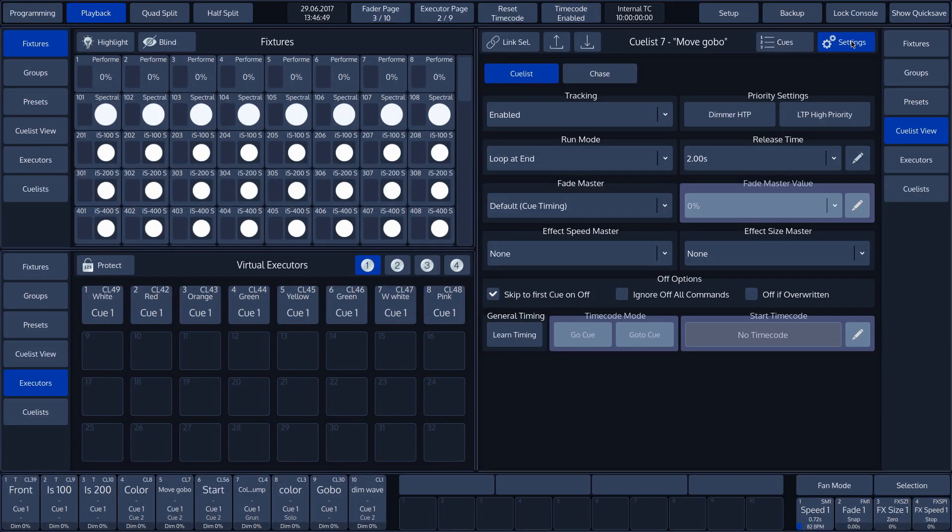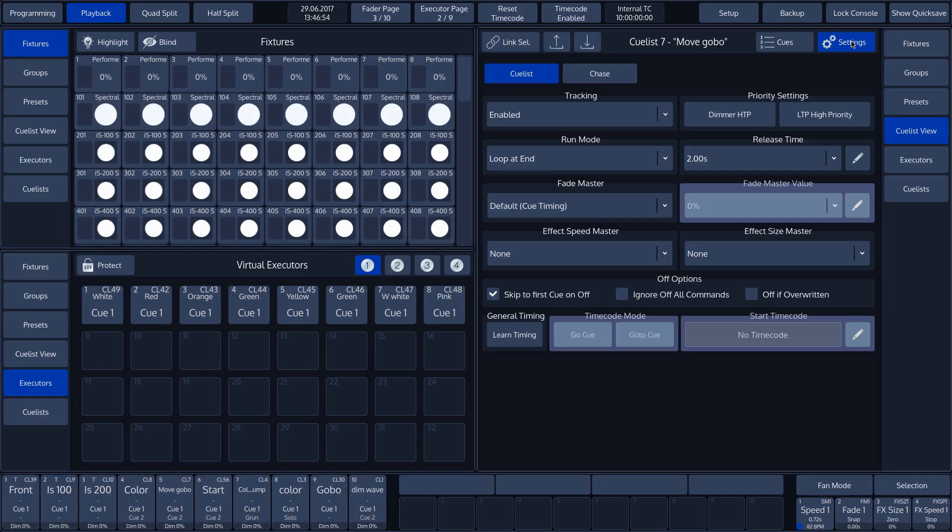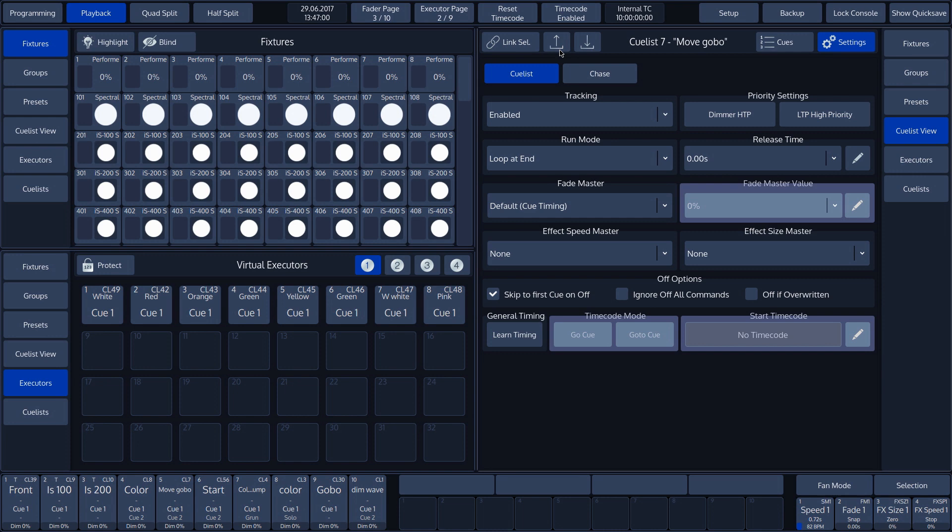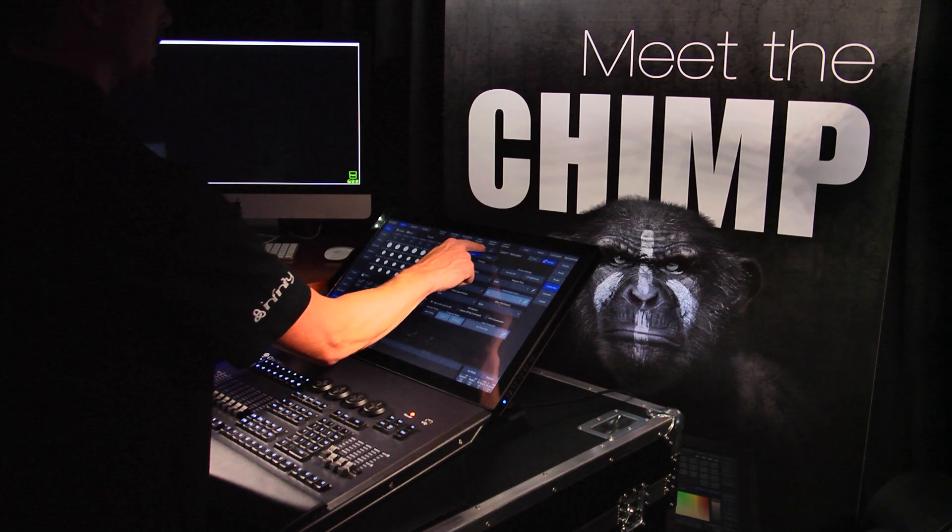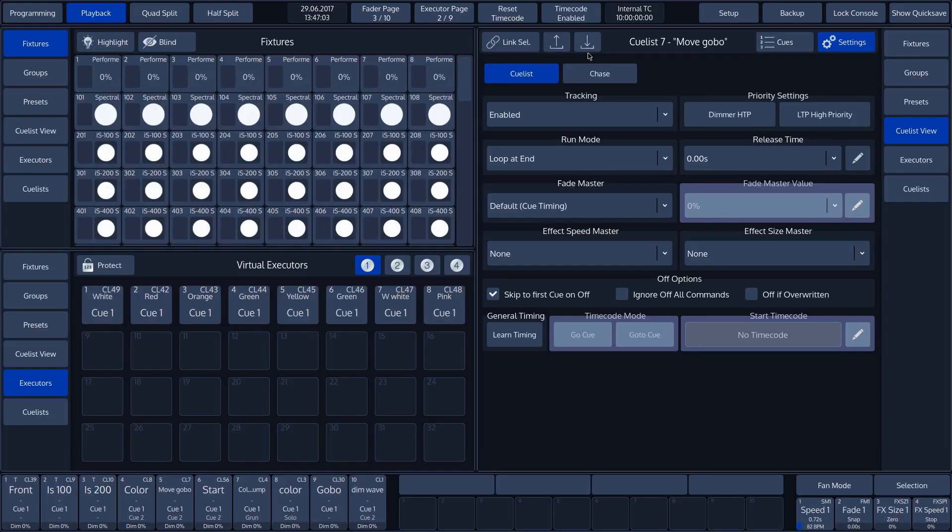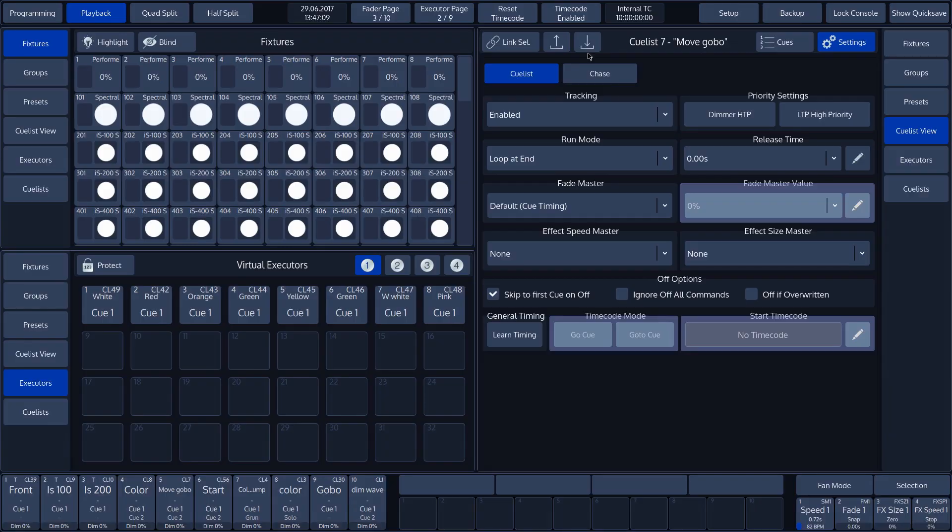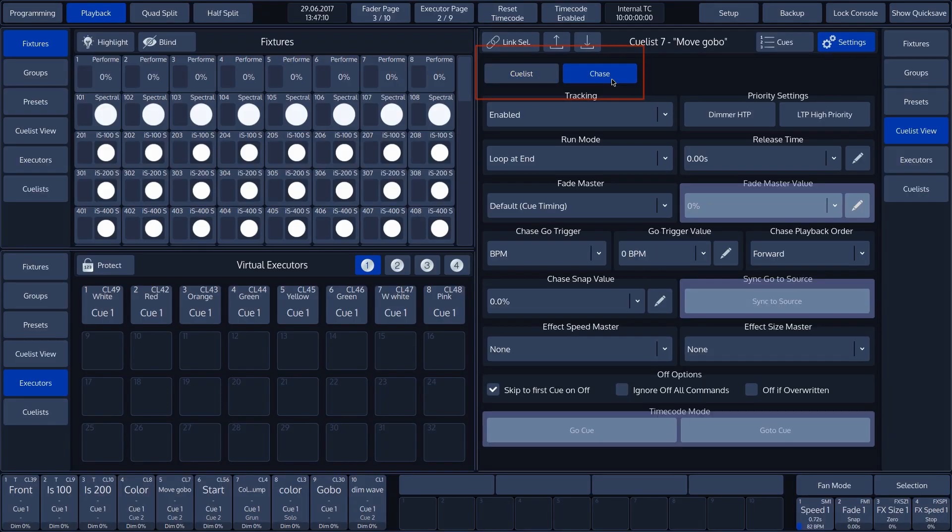Next to the link select button in the upper toolbar, which we looked at in another tutorial, we see two buttons called the load default and save default buttons. All the settings of the cue list can be stored with the save default function so that we can apply the load default button later to use these settings in other cue lists. In the settings overview, we have the options cue list and chase. We will deal with chases in another tutorial.